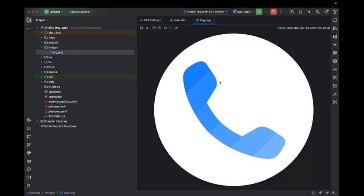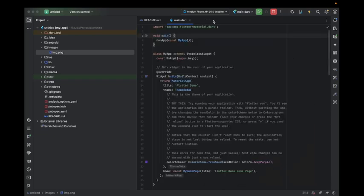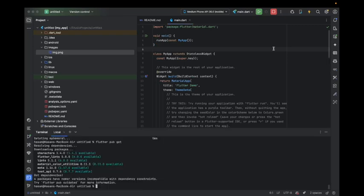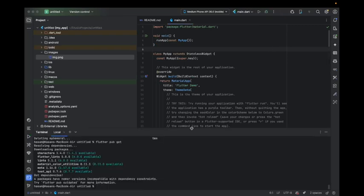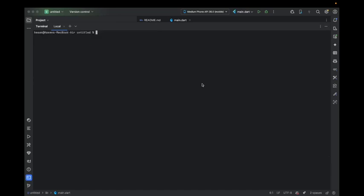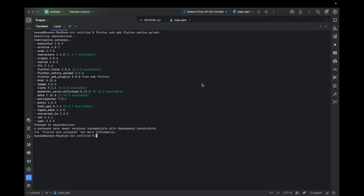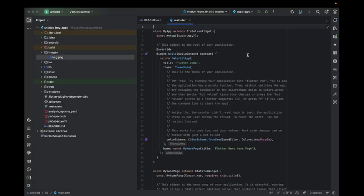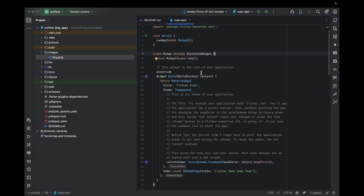First, terminate the execution and clear the command. The first step is installing the package. The package name is flutter_native_splash. Install that, and then get the package using flutter pub get.